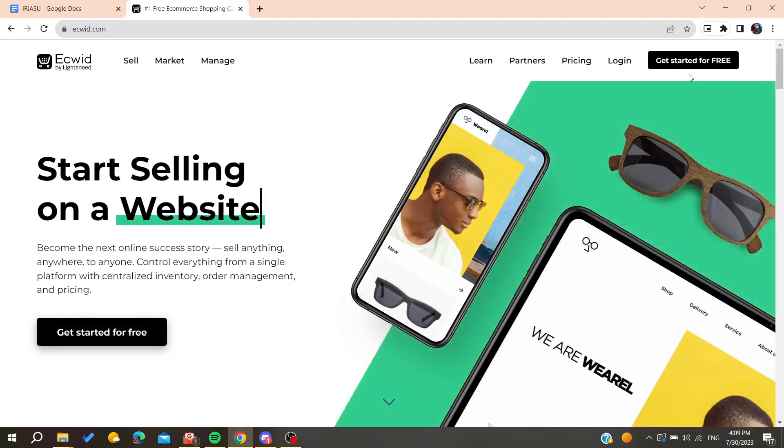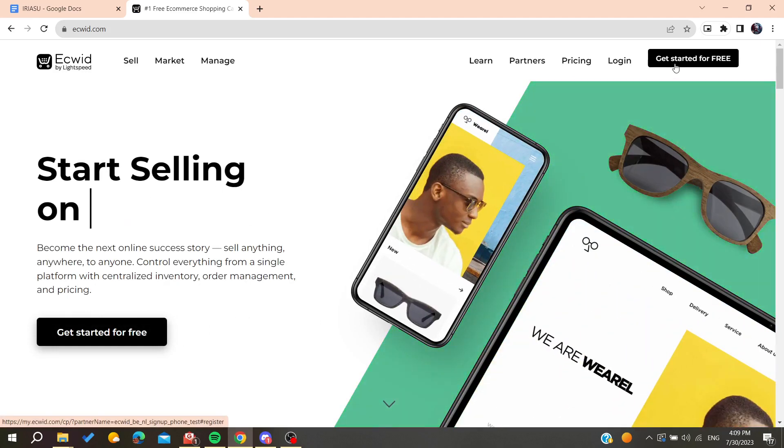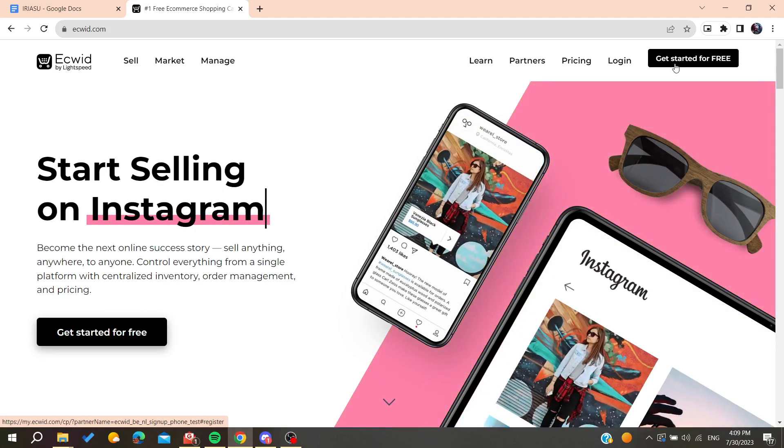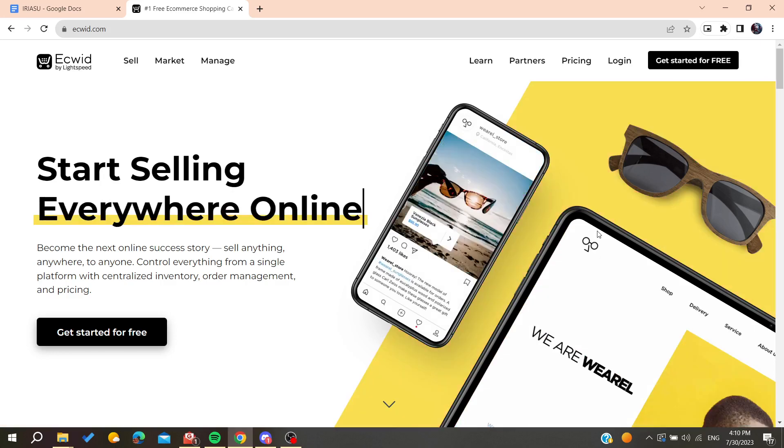If it's your first time using Ecwid, you'll need to click on 'Get Started for Free' to create your account. If you already have an account on Ecwid, you'll need to click on 'Login' to access your account.